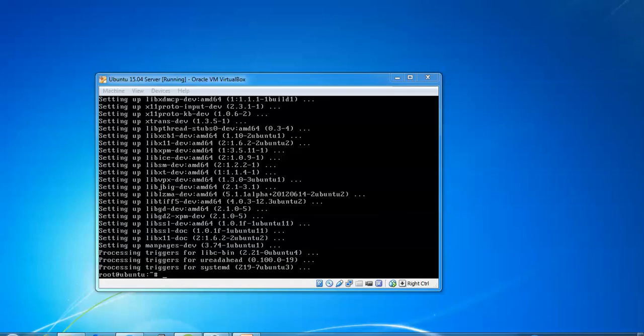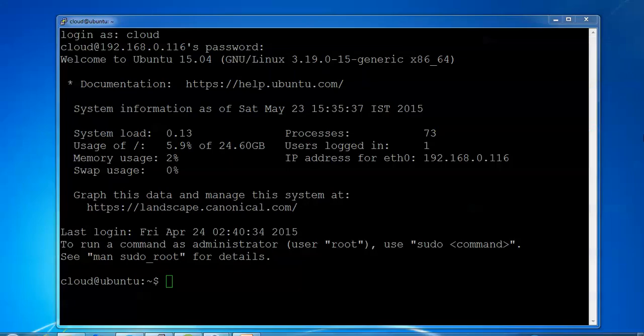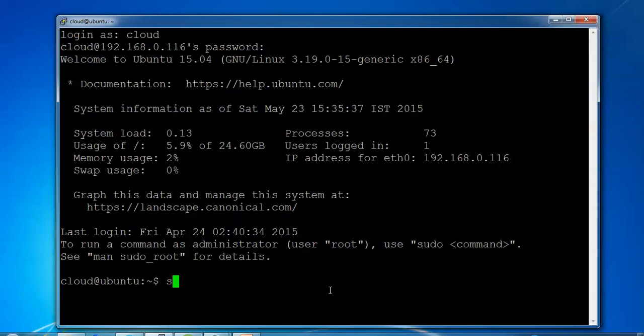Now I'm creating a Nagios user and group. Steps 4 to 7 are for creating the Nagios user, giving the password for this user, and creating groups. I'm making these instructions easy to follow.